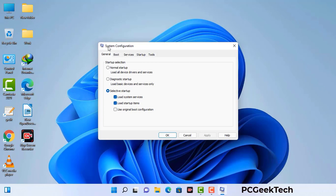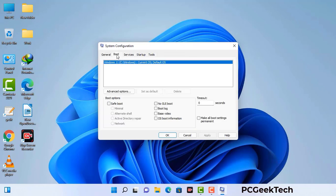Now you can see the System Configuration window on your computer screen. Go to the Boot tab. Select the safe boot option. Check the network option. Then click on the Apply button and finally press the OK button. Now your system will restart in safe mode within a couple of minutes.